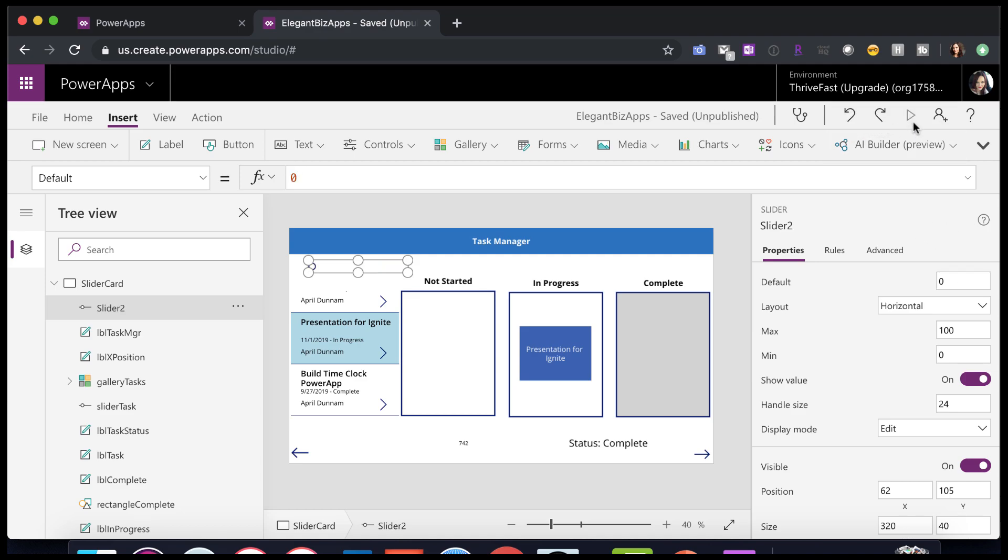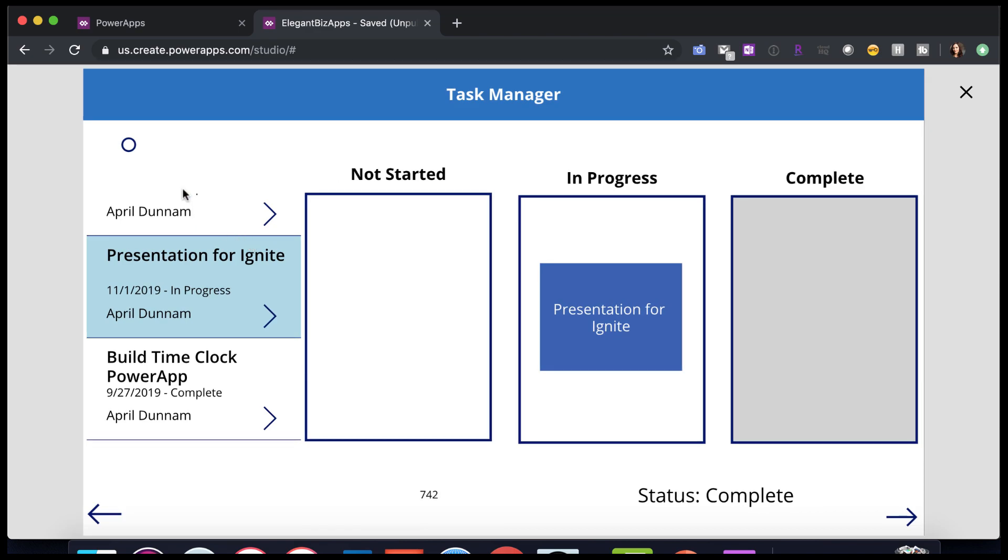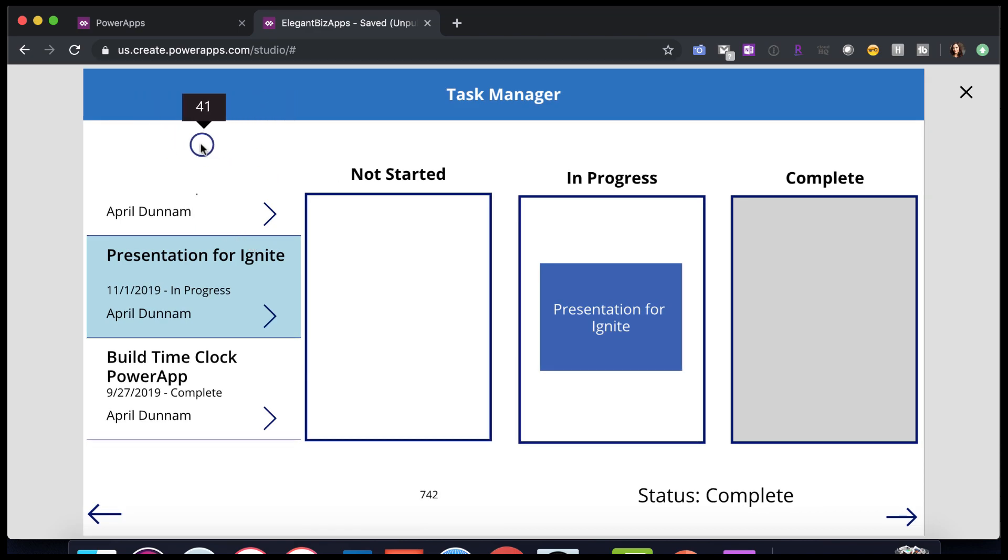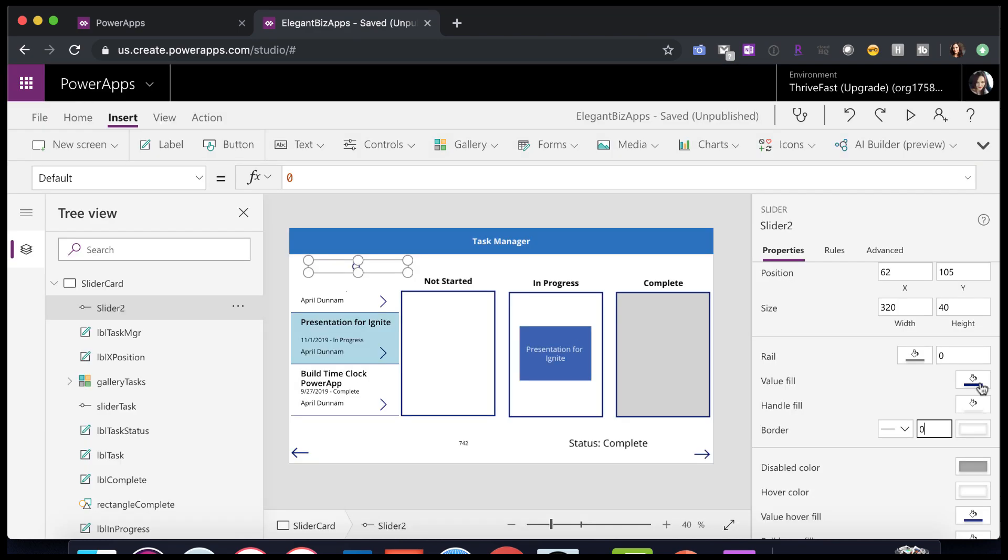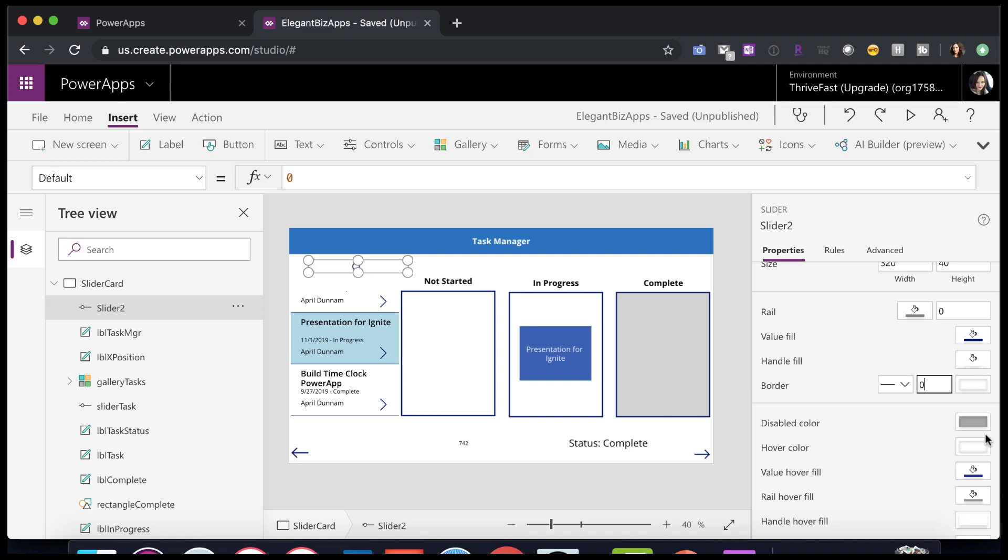Now we're still seeing the handle, and the handle is just the circle that we drag. We don't want to see that in our example here because we want this label to be the draggable element. So we need to hide this as best we can. And we do that by making the border transparent.